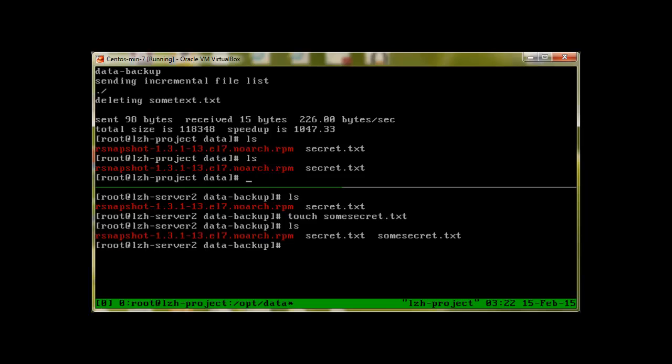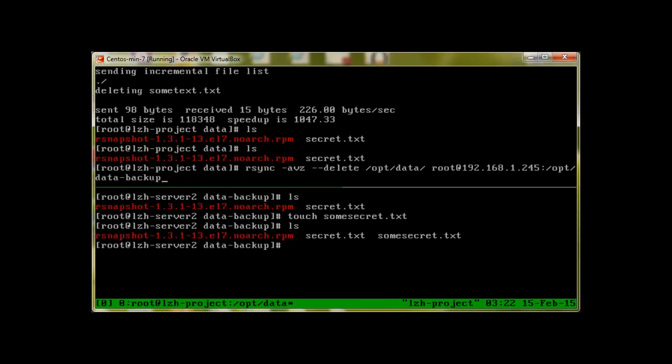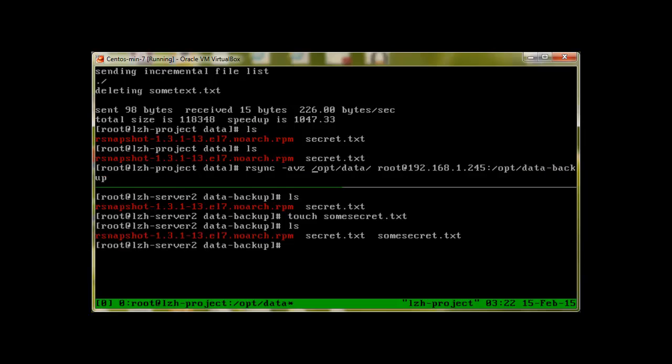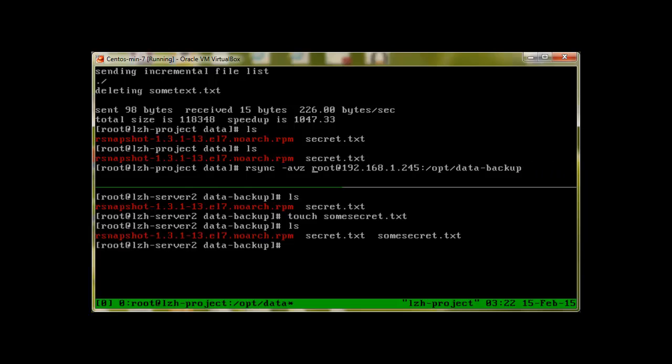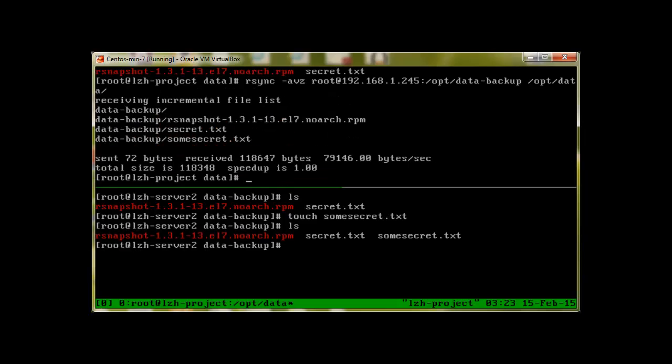I'll use the same command and just remove the delete option. But this time we need to mention from where we are copying and which folder we'd like to copy to. I would like to copy it over here. That's it, let's press enter.